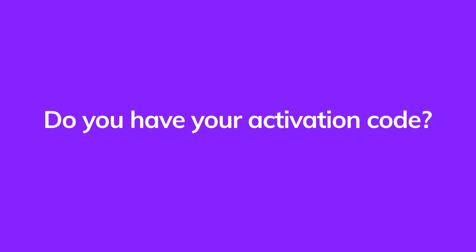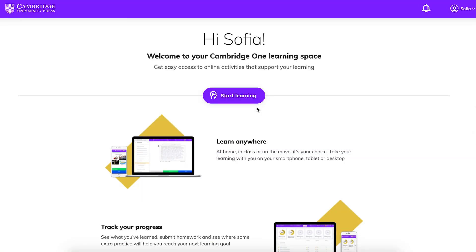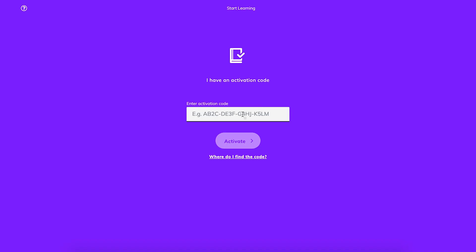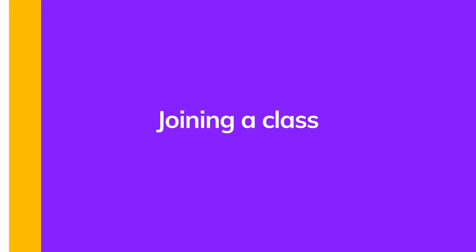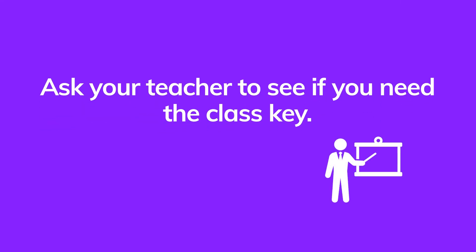Do you have an activation code? Now you need to log in, choose Start Learning, then enter your activation code. Next, you will join your teacher's class. Check with your teacher to see if you need the class key.